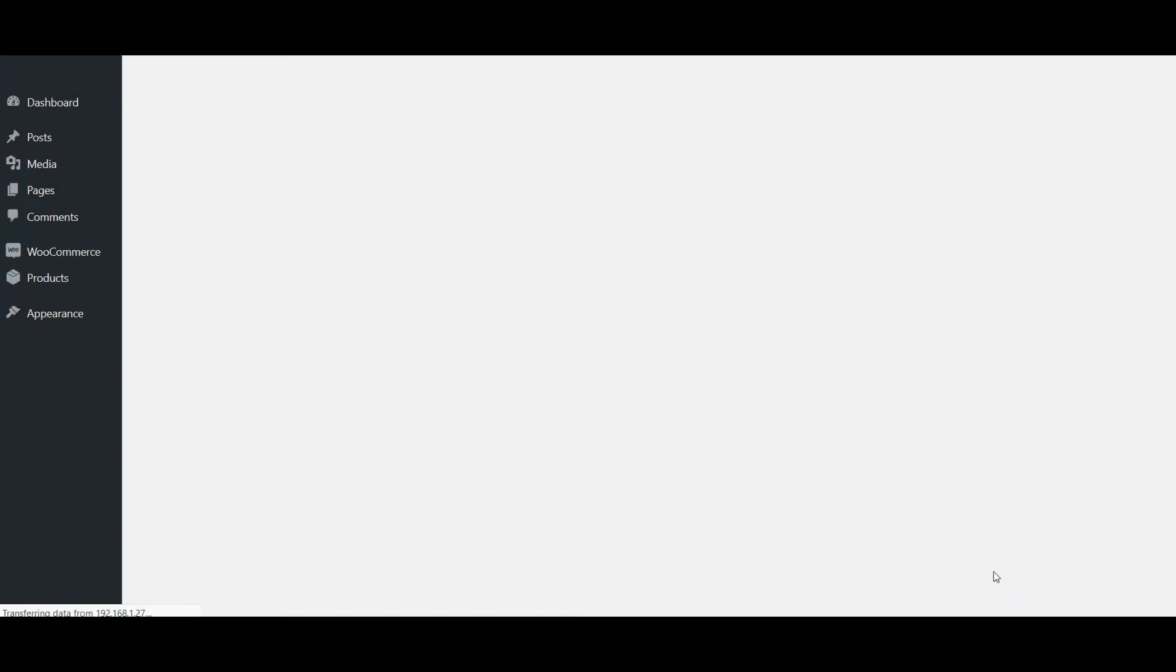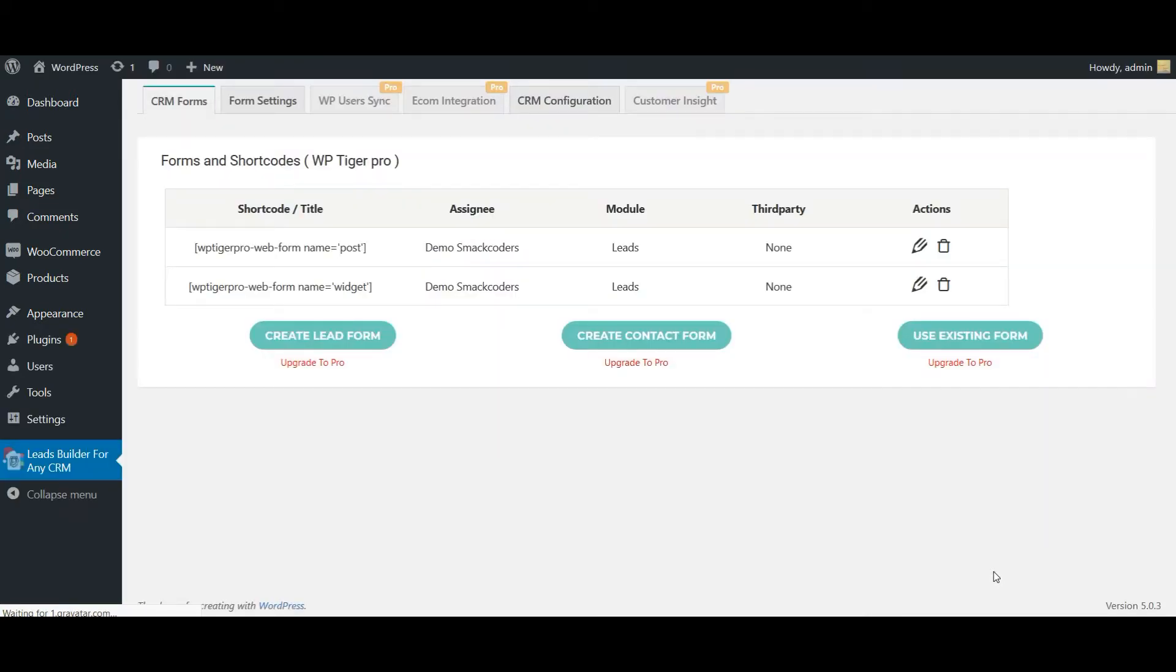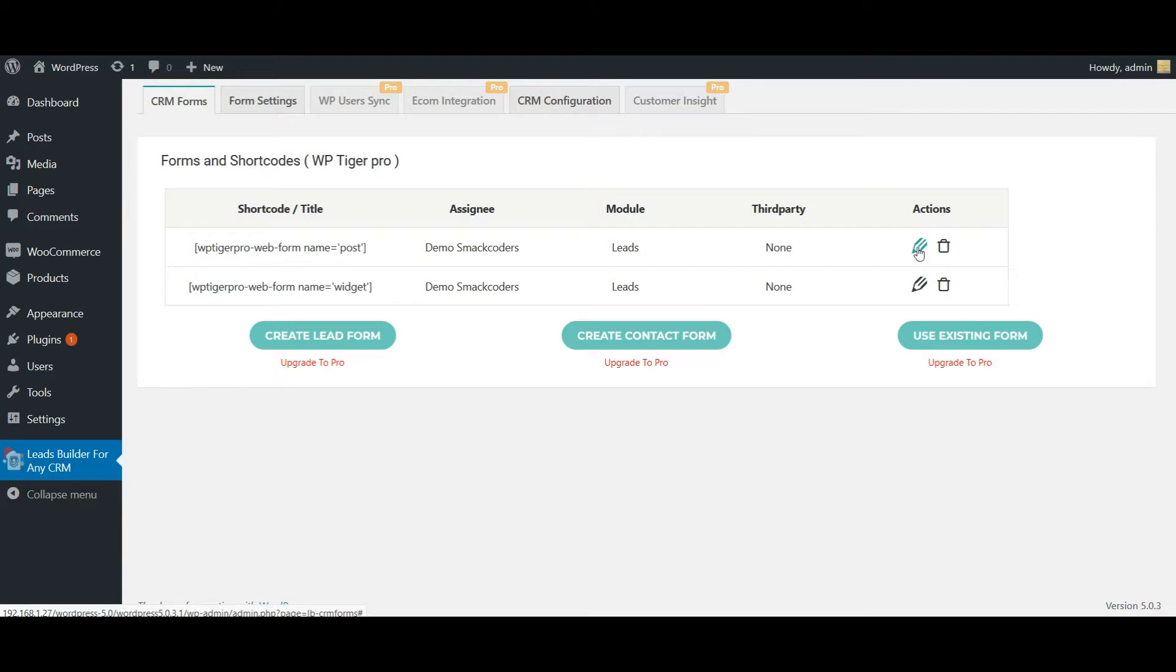Once done, click on Save CRM Configuration. Once your configuration is saved, you will be automatically navigated to the CRM form section. So here it is. You can use these forms either in your post or widgets. I'm going to edit one of the forms.